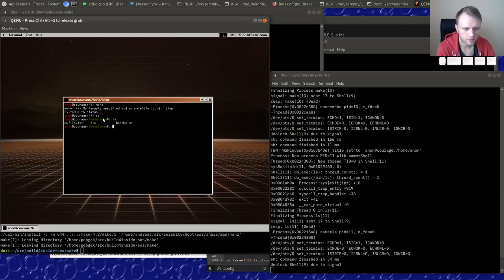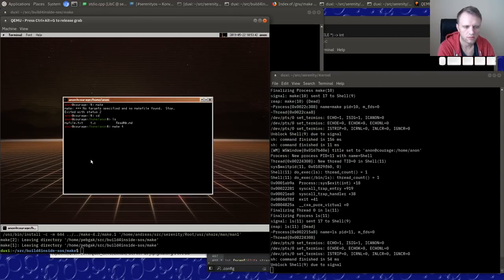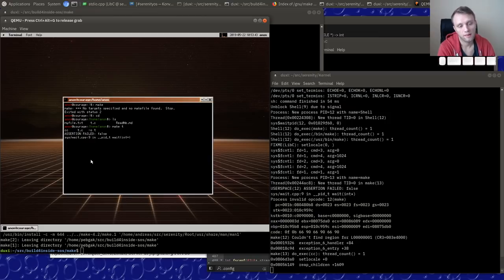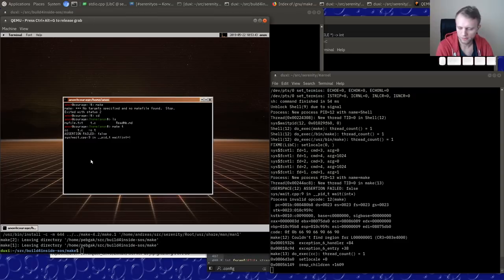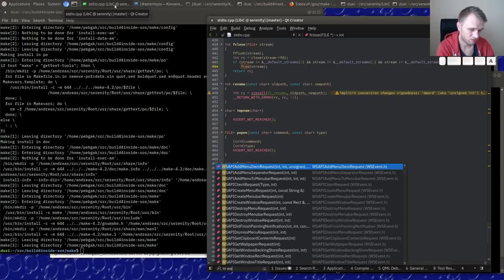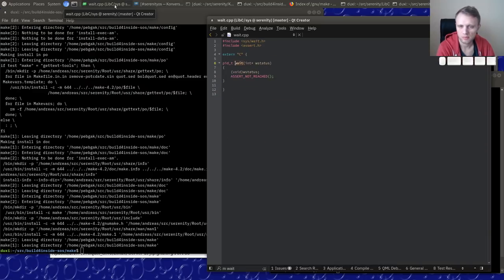I have a C file here in my home directory. Let's do `make t`. We are now failing in `wait`, which I don't think is implemented. But I do know that we have `waitpid`.